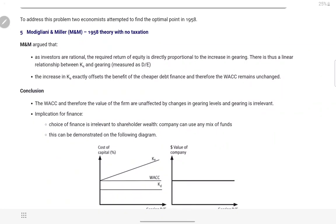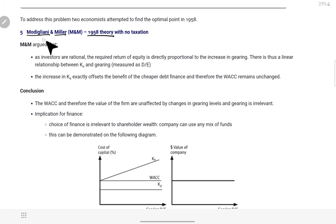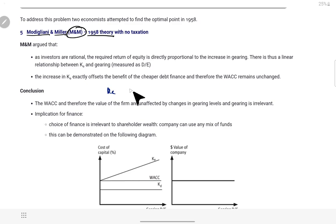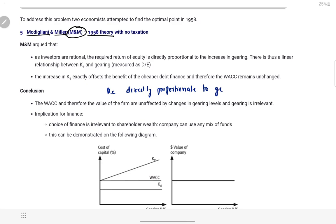Ab aata hai — jis cheez ka koi specific formula nahi hota, different approaches hoti hain. Toh kuch persons hain jinhone apni theory di hai. Ab hum padhenge 1958 theory without taxation — koi taxation nahi hai. This is Modigliani and Miller — MM approach — shortcut mein MNM, 1958 theory with no taxation. MNM ne kya kaha? Unka kehna hai ki hamara jo equity shareholder ka cost of equity hai, woh directly proportionate to gearing hai.